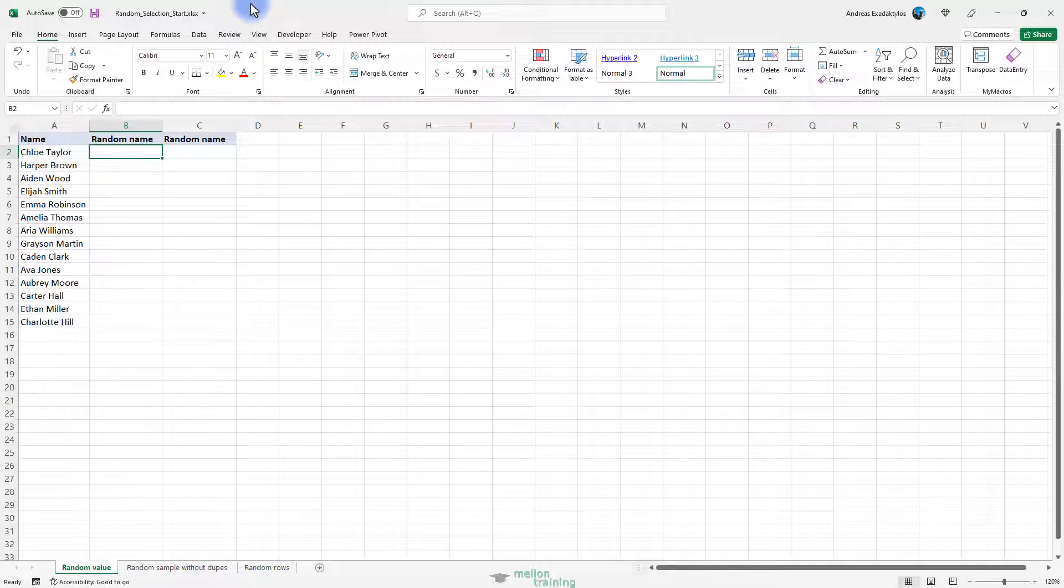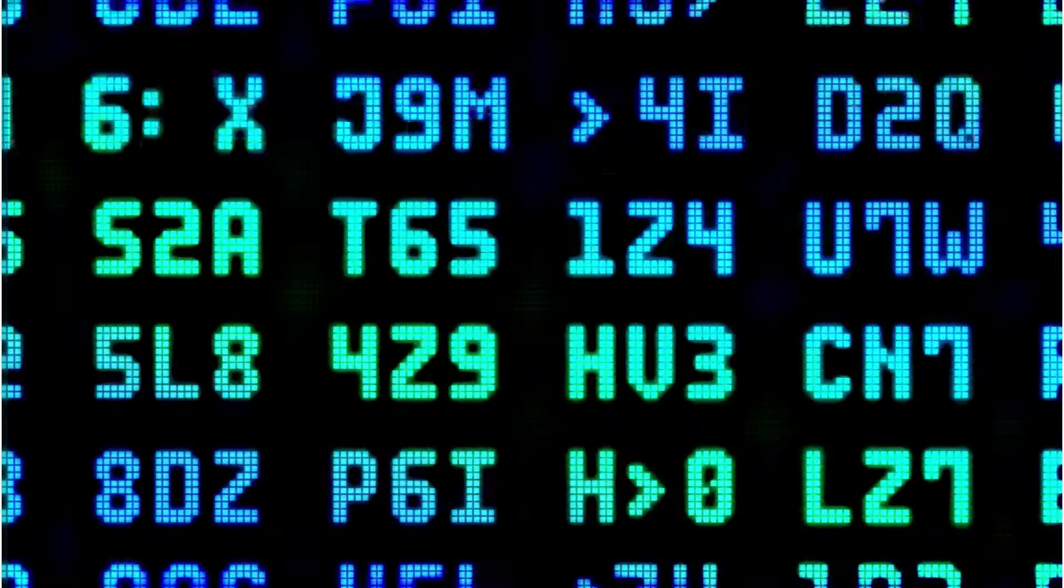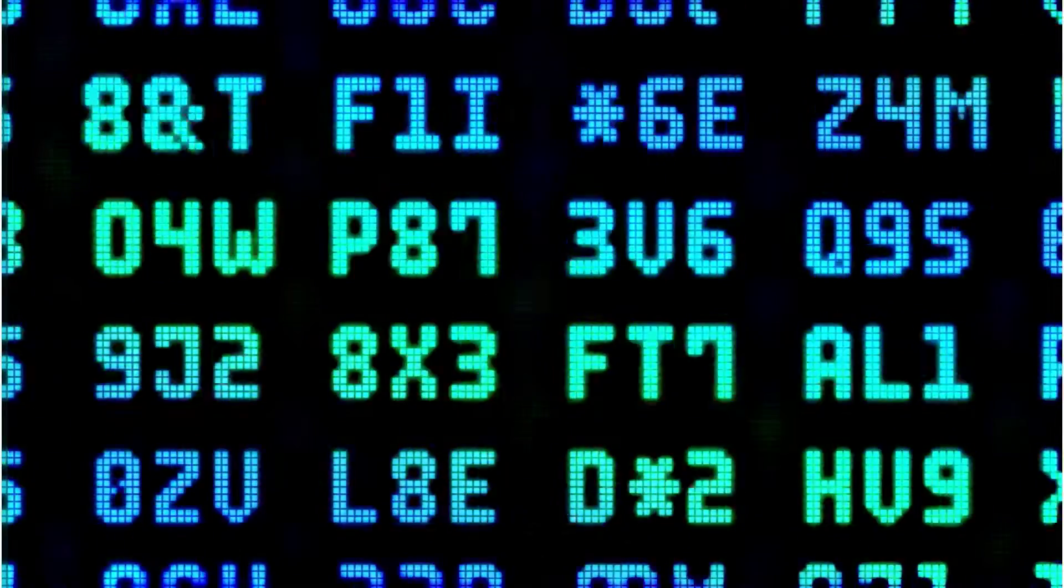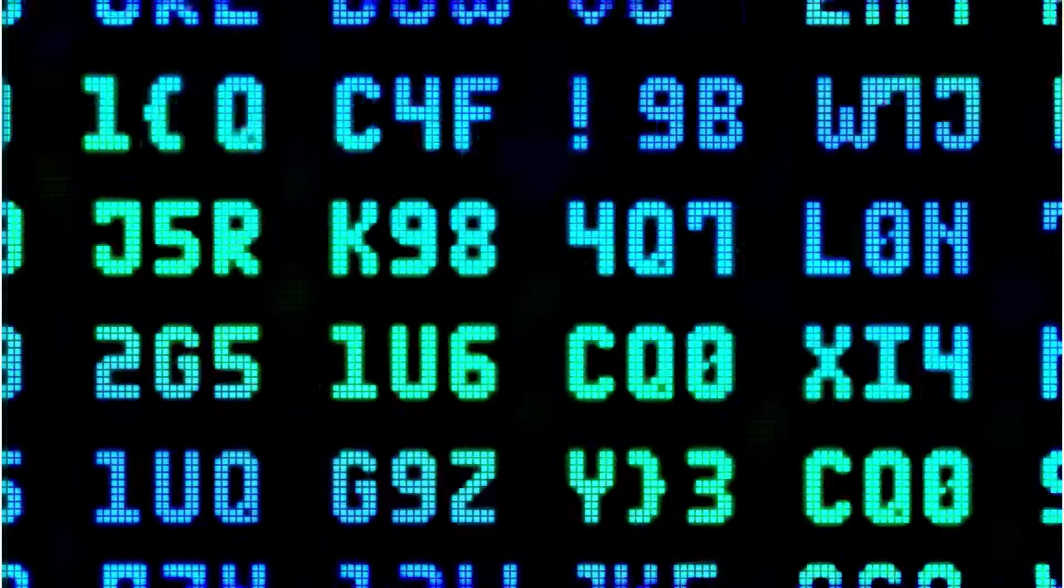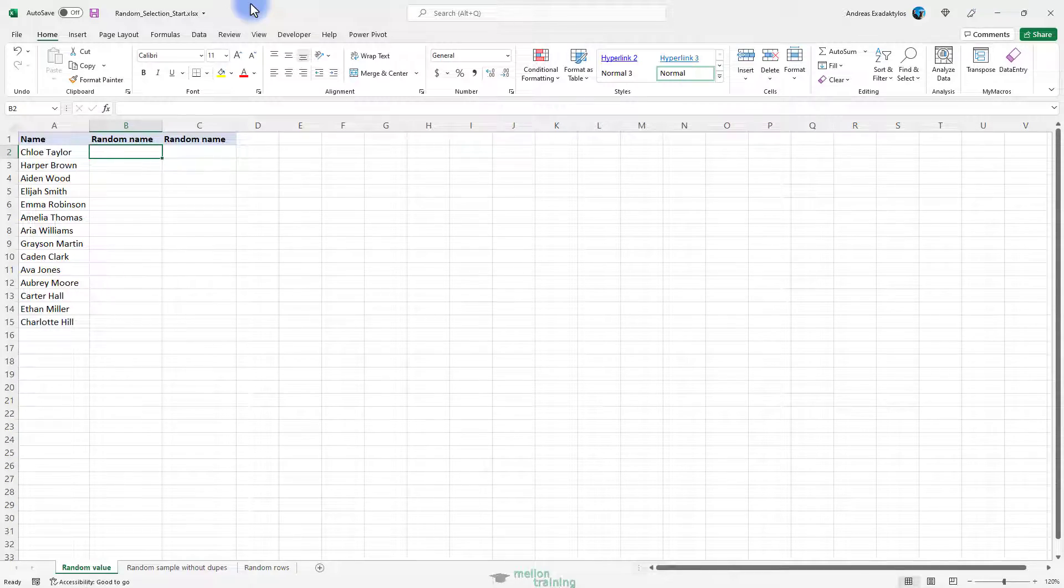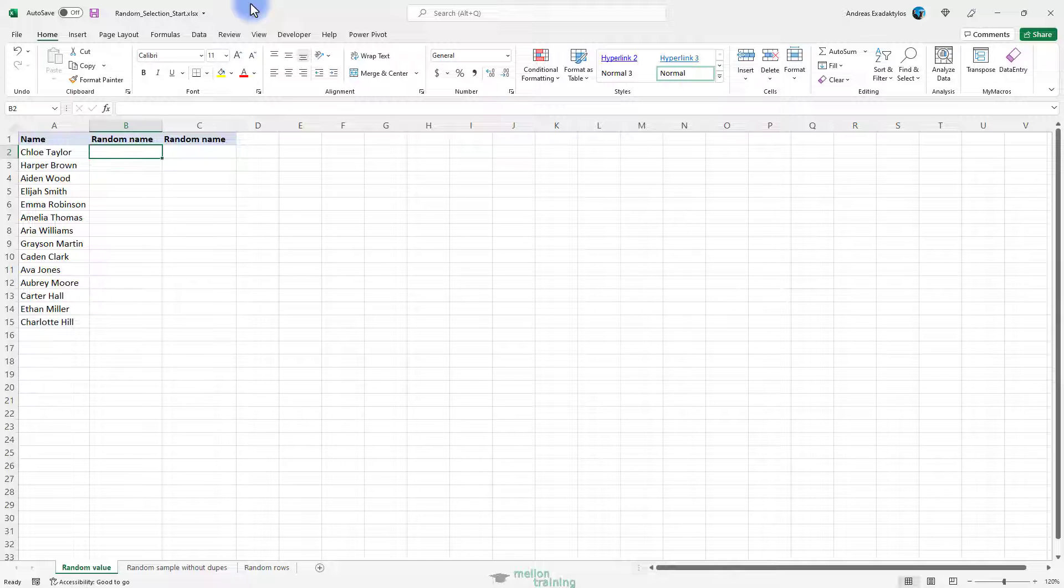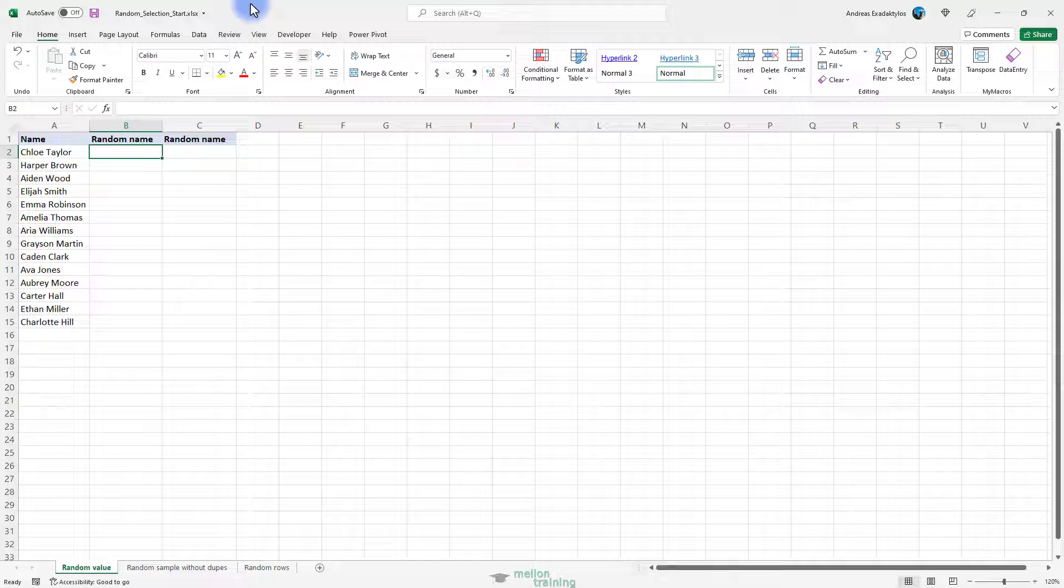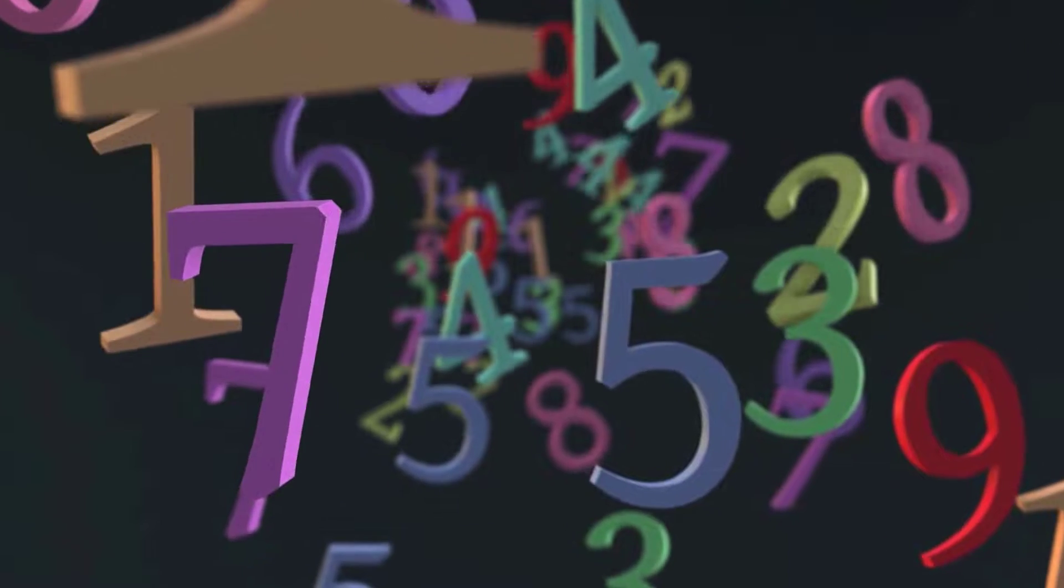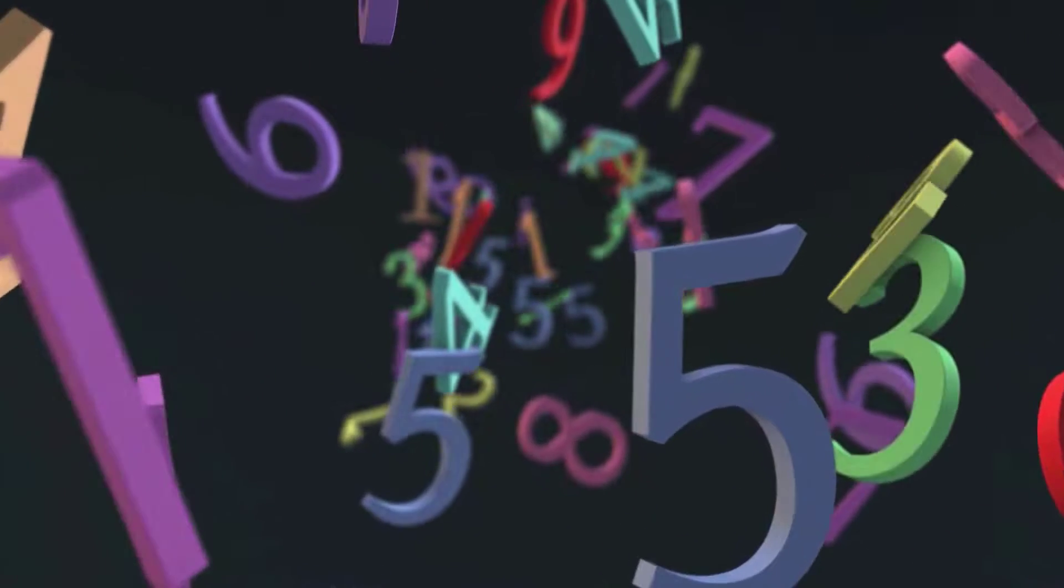In probability theory and statistics, a random sample is a subset of data selected from a larger dataset, also known as a population. Each element of a random sample is chosen entirely by chance and has an equal probability of being selected. Why would you need one? Basically, to get non-biased representation of the total population.